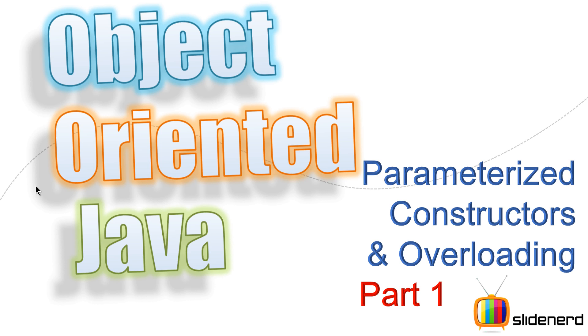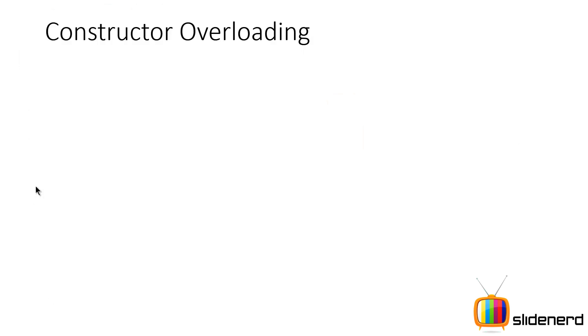In my previous video, I was talking about constructors in Java, how they work and what you can do with them. Here, let's dig a little more in detail and try to discuss constructor overloading. Now if you guys have seen my method overloading video, you know exactly what is coming. But otherwise, let's take a look and see exactly how constructor overloading works.